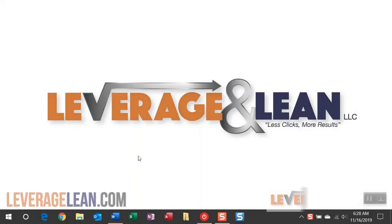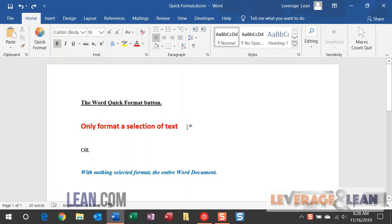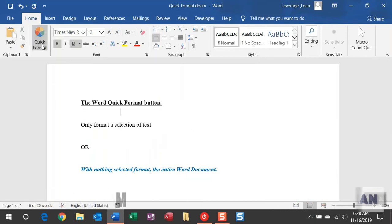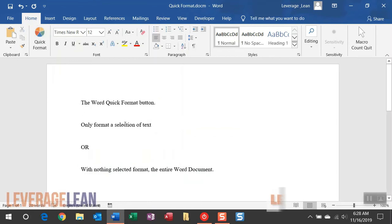Let me start out by navigating to Word, where I can show you a Word document with some formatting differences. Let me show you one of two ways the Quick Format button works in Word. You can select the text to format and click Quick Format — it will format just that selection. Or, you can select nothing, and if you click Quick Format, it will format the entire Word document.